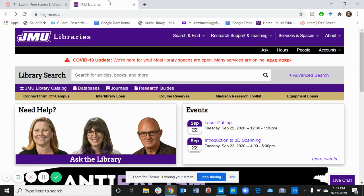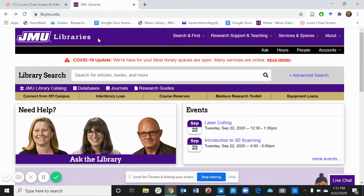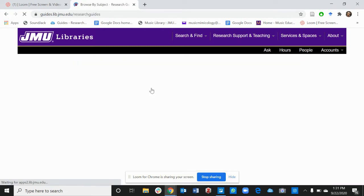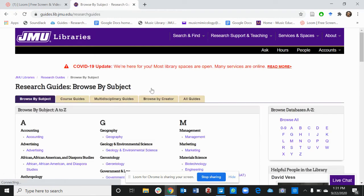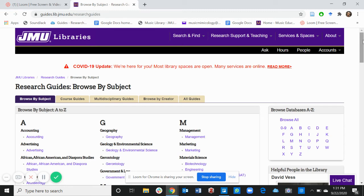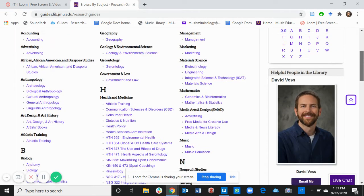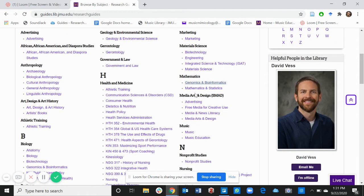To find the Music Education Guide, log on to the JMU Libraries page, which is where we are right now. Go to Research Guides, locate the letter M, and then scroll down. There it is.